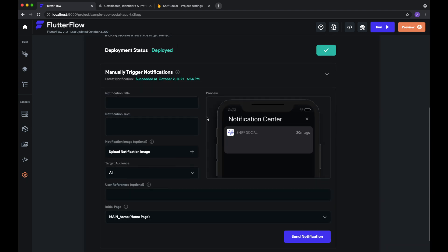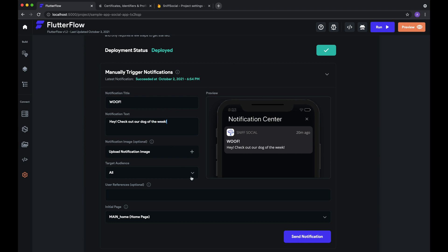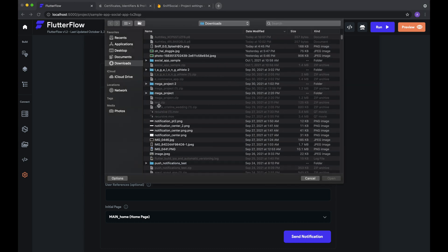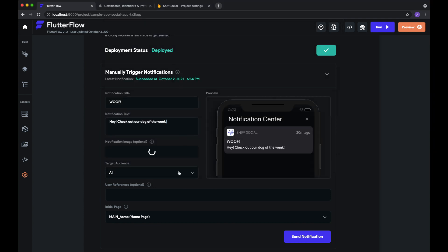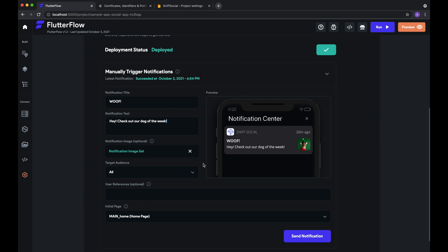So here you can set several different values, the notification title, the notification text, and you can add an image to send. So now that we've set these values, we can see our preview over here of what it'll look like when we actually send this notification.